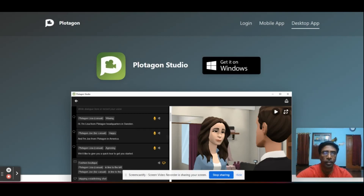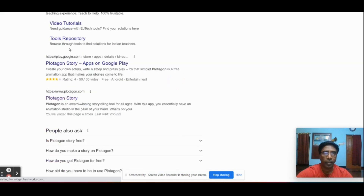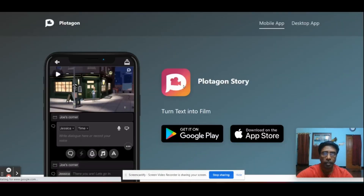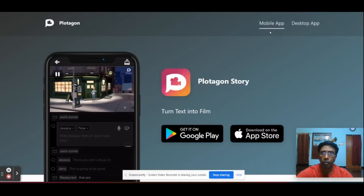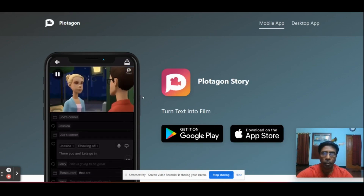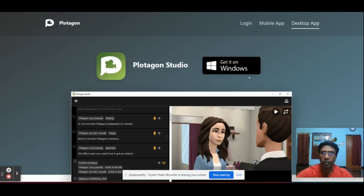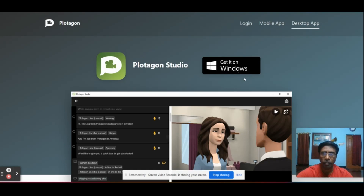The first step is to go to Google and type Protagon Studio — Protagon.com. Click on Protagon Story and you can get a page like this. You can find a mobile app and a desktop application. For mobile, you can install it on your phone. For the desktop application, just click here and get it on Windows. The download will start and you can download this software.